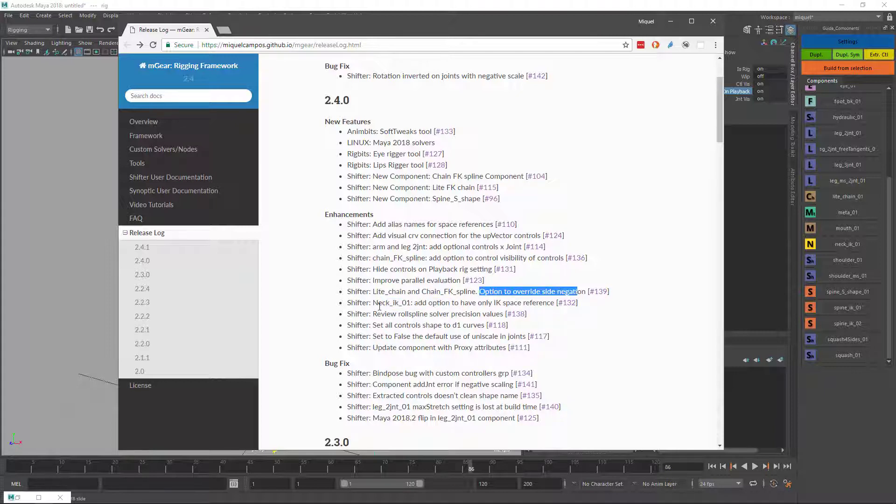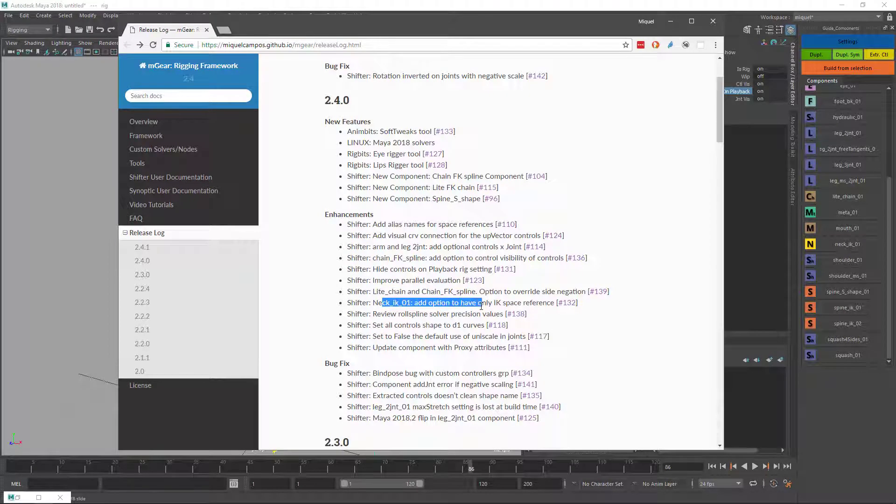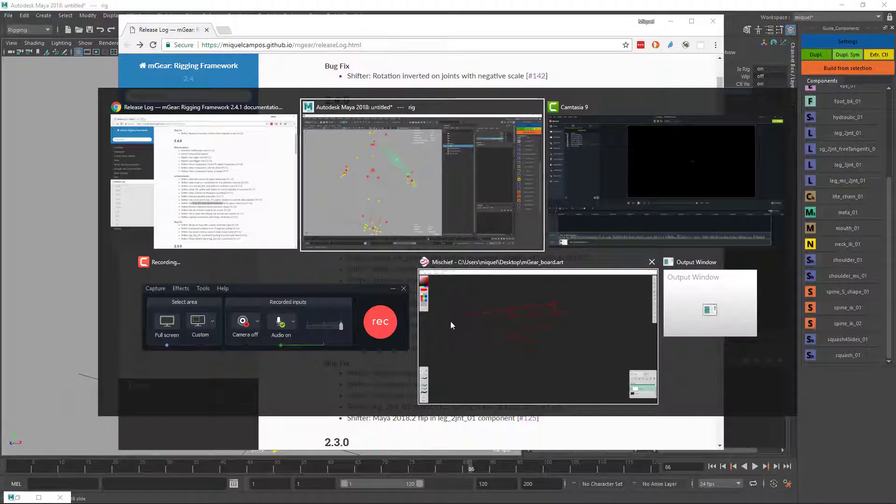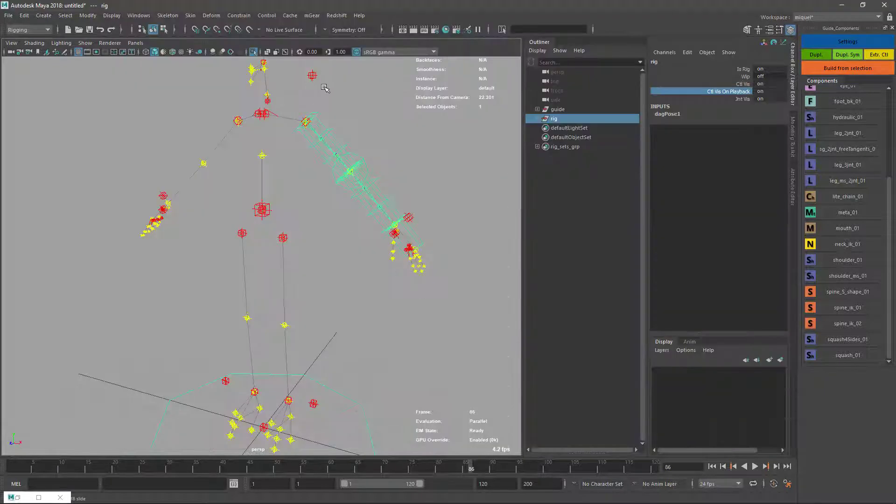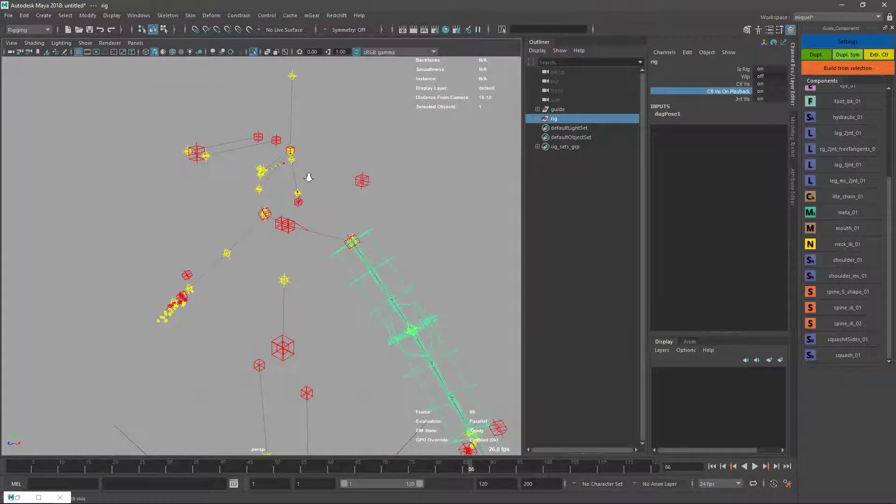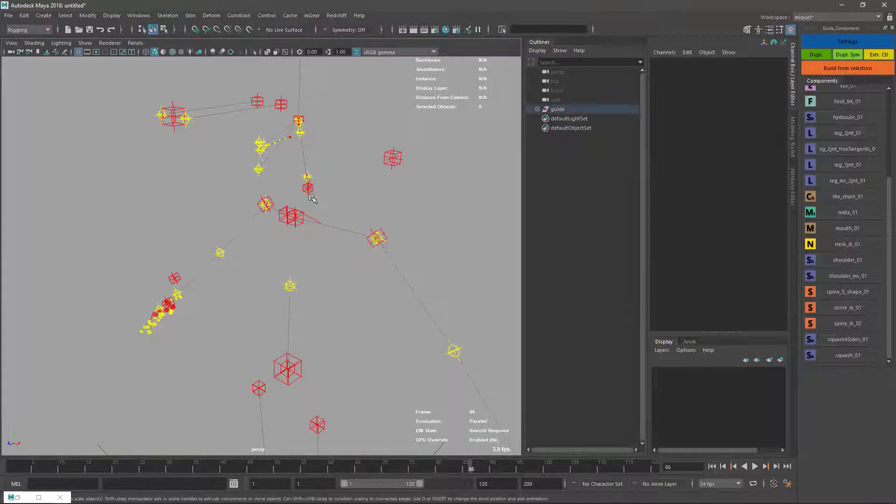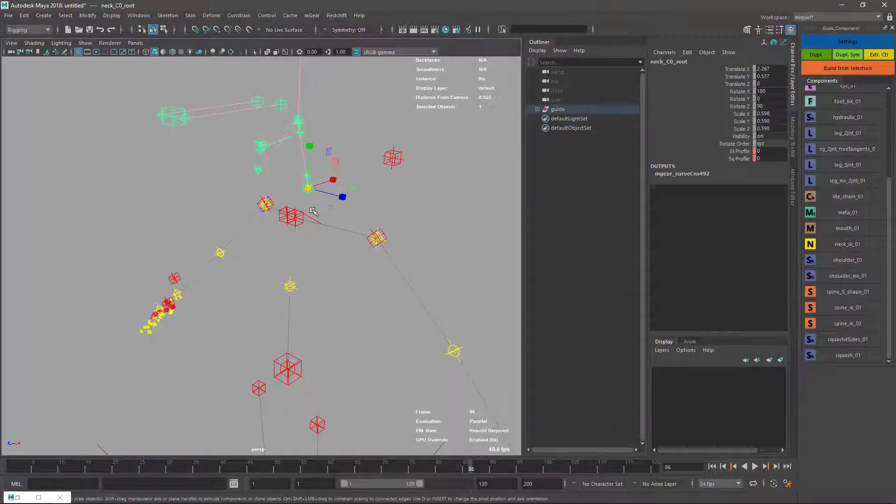The neck IK option now has only IK space reference. I need to build this thing. Let me check the options first.